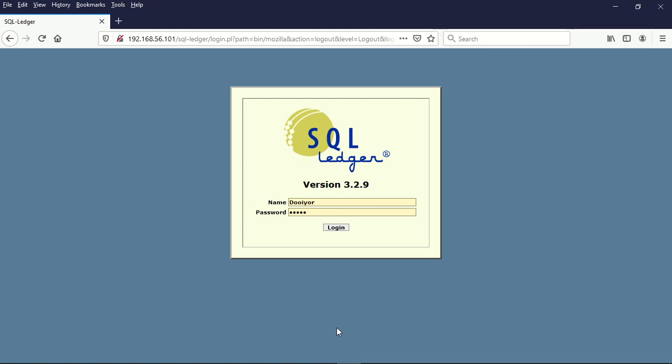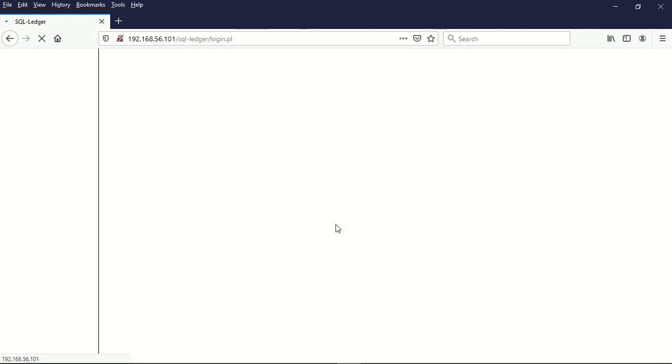Hello and welcome to this demonstration of the use of SQL Ledger for prepayments. To start the tutorial, we go to login so that we log into the software.